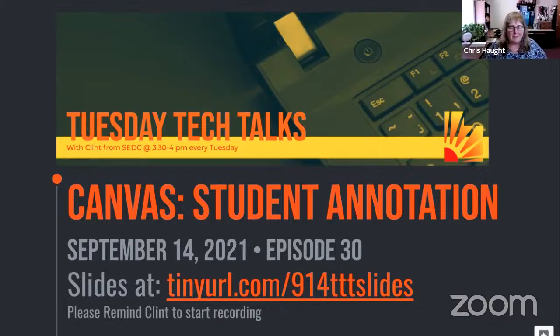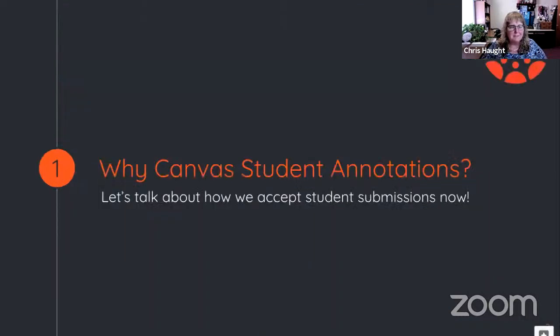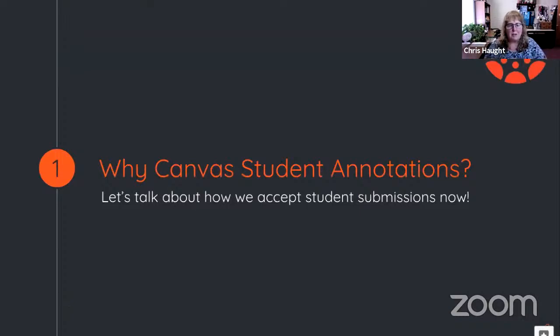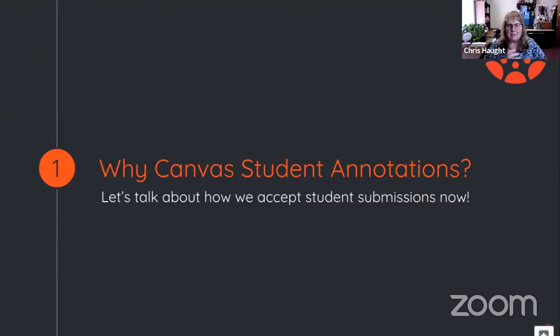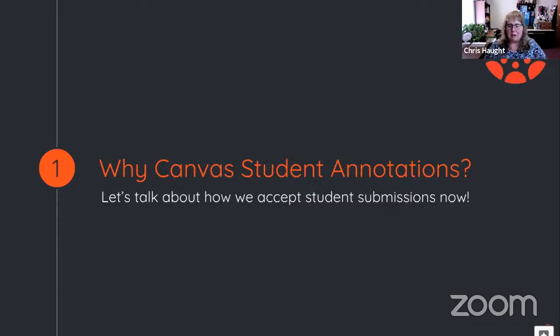Okay. So let's kind of talk about student annotation tools. Why Canvas student annotations? Let's talk first about those of you who are all using Canvas. How do we accept student submissions now? What were some of the things that we've been using in the past? Those of you that have been using Canvas, tell me how you got student work into Canvas? So go ahead and unmute and speak up or put it in the chat.